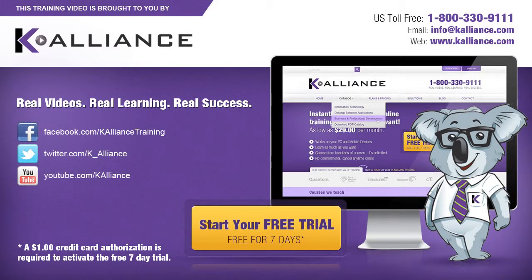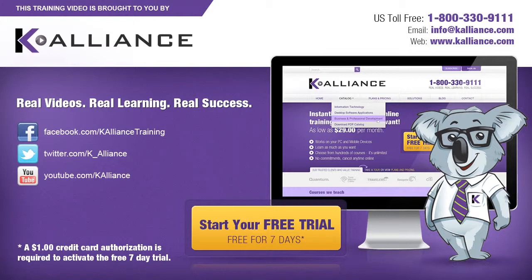This training video is brought to you by K-Alliance. K-Alliance provides high quality instructor-led training videos for desktop, IT and soft skills. Visit us online at www.kalliance.com to sign up for your free 7-day trial. Be sure to like us on Facebook, follow us on Twitter and subscribe to our YouTube channel. Real videos, real learning, real success.